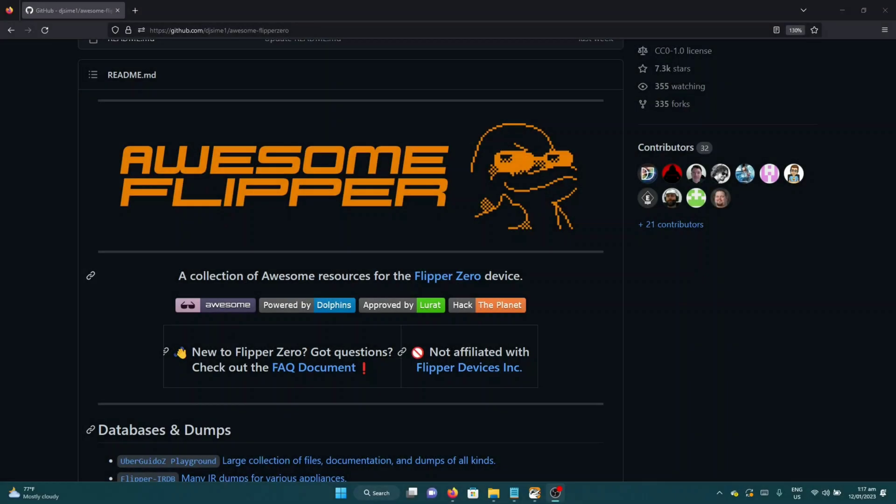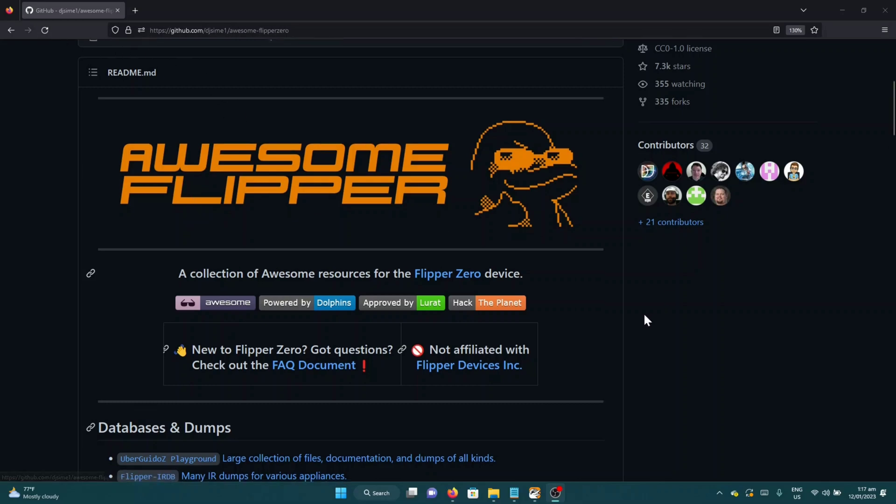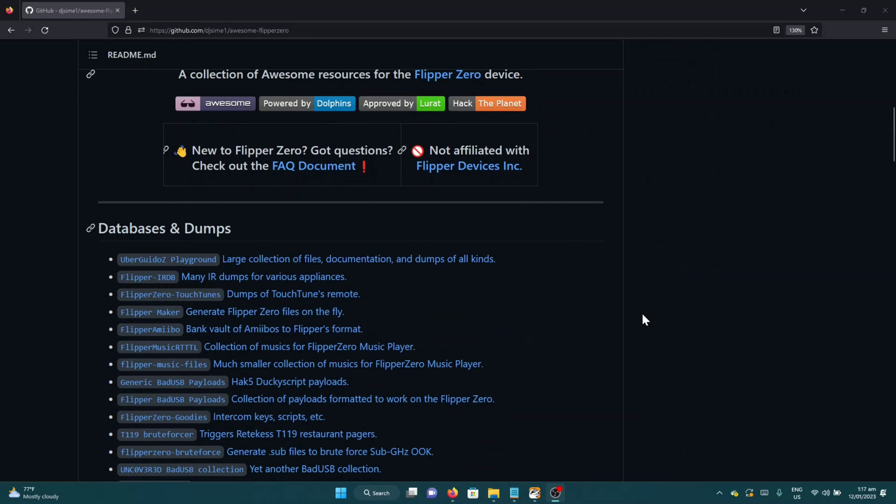The last step that we need to do is browse the GitHub for Awesome Flipper Zero. This will have all the different types of links that you can use for your Flipper Zero. One of the most useful ones is the Uber Goidos Playground.